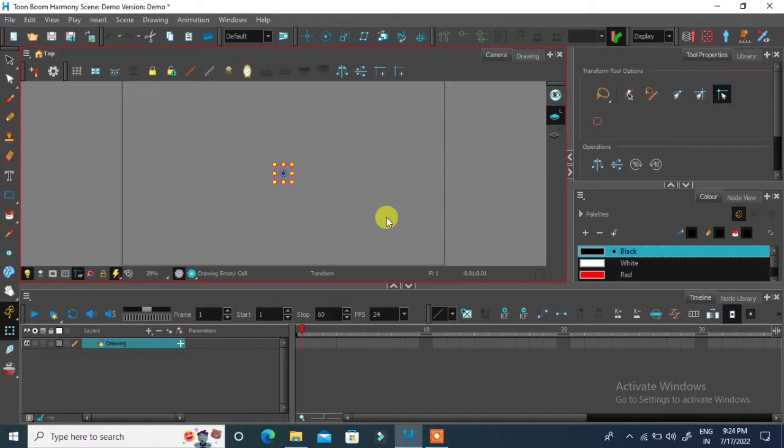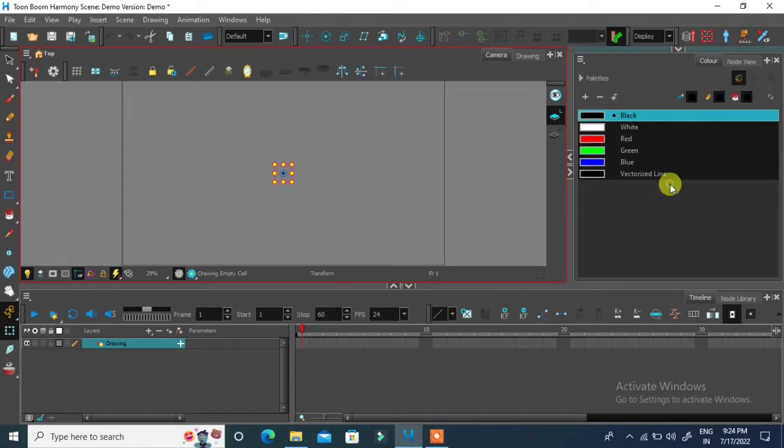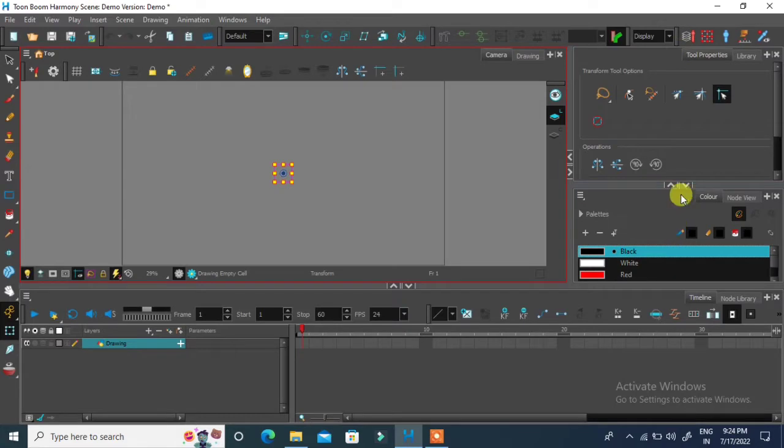Toon Boom is very powerful 2D animation tool. You can adjust these panels by clicking on the resize arrows. Also you can adjust panels by click and drag from the edge.